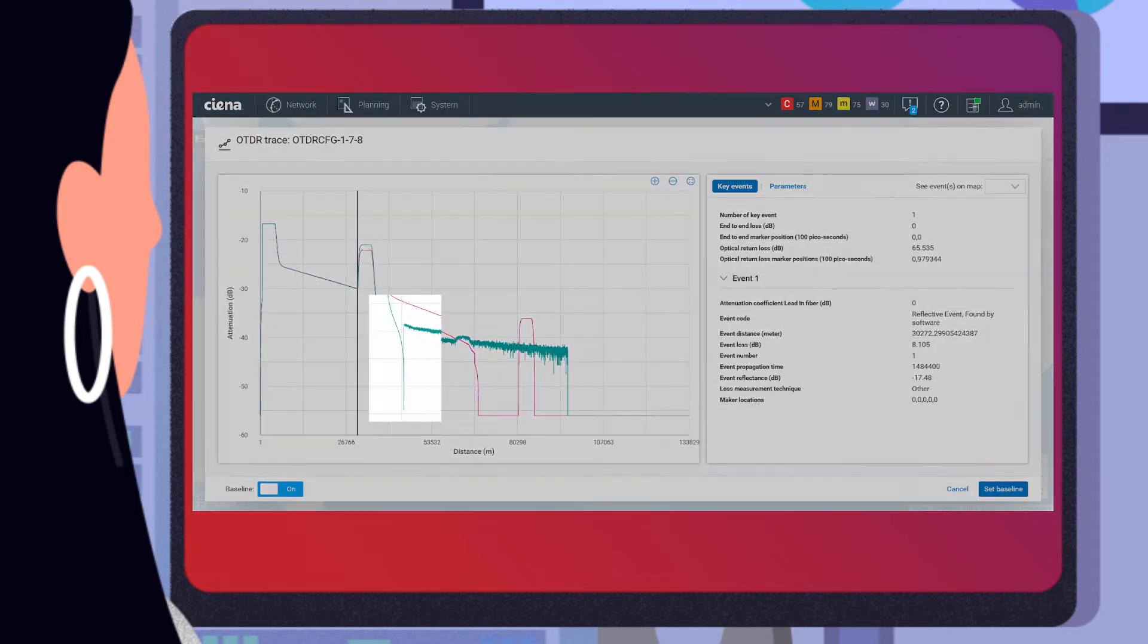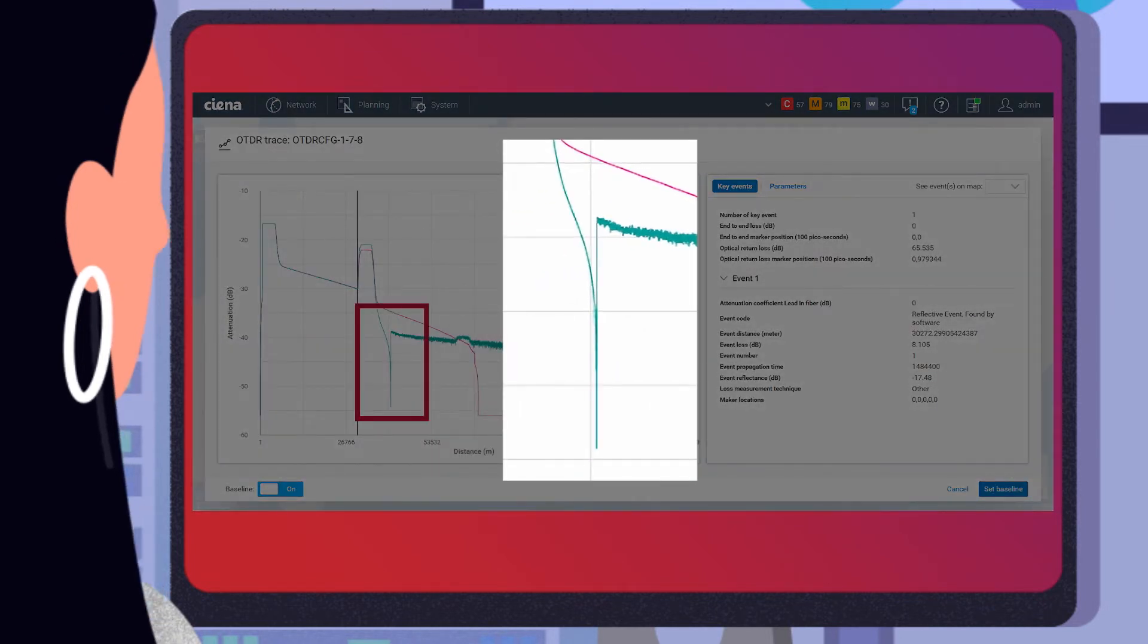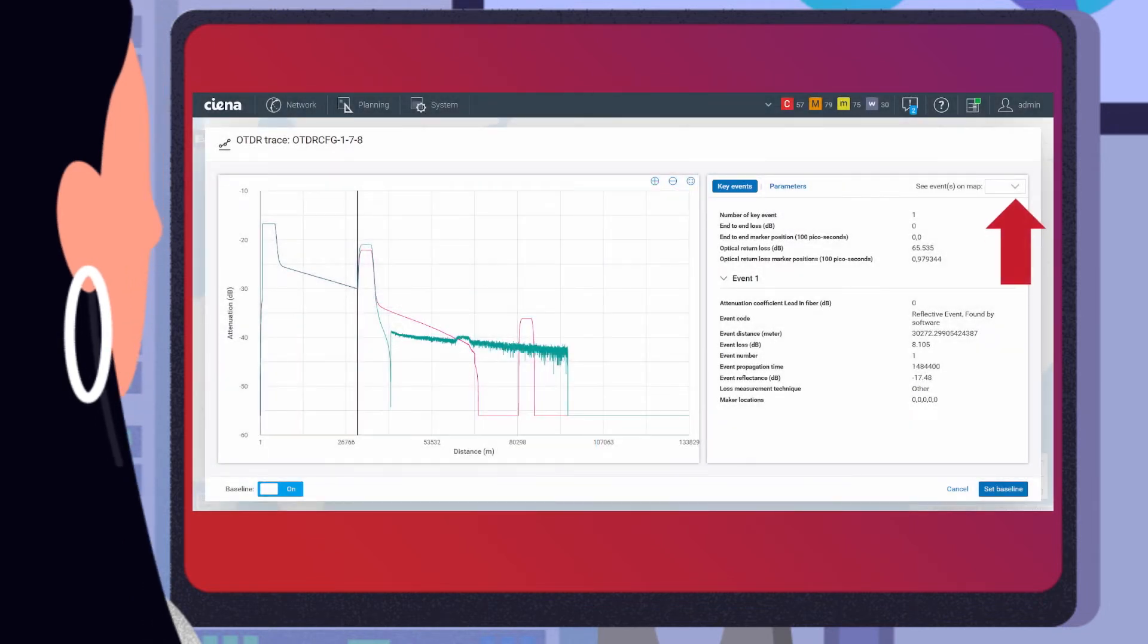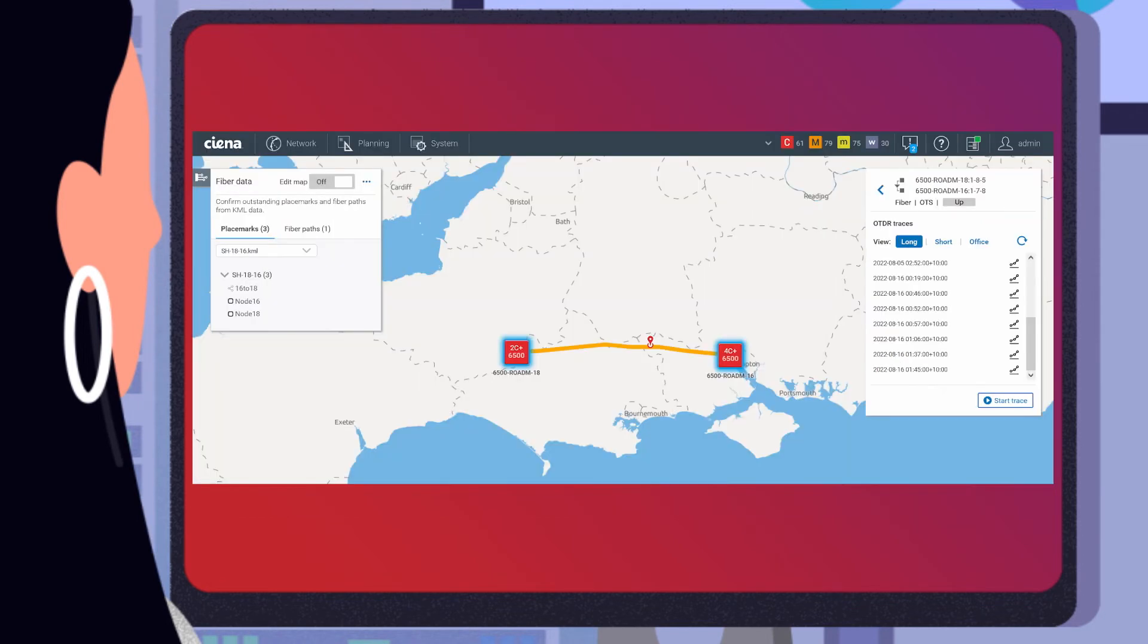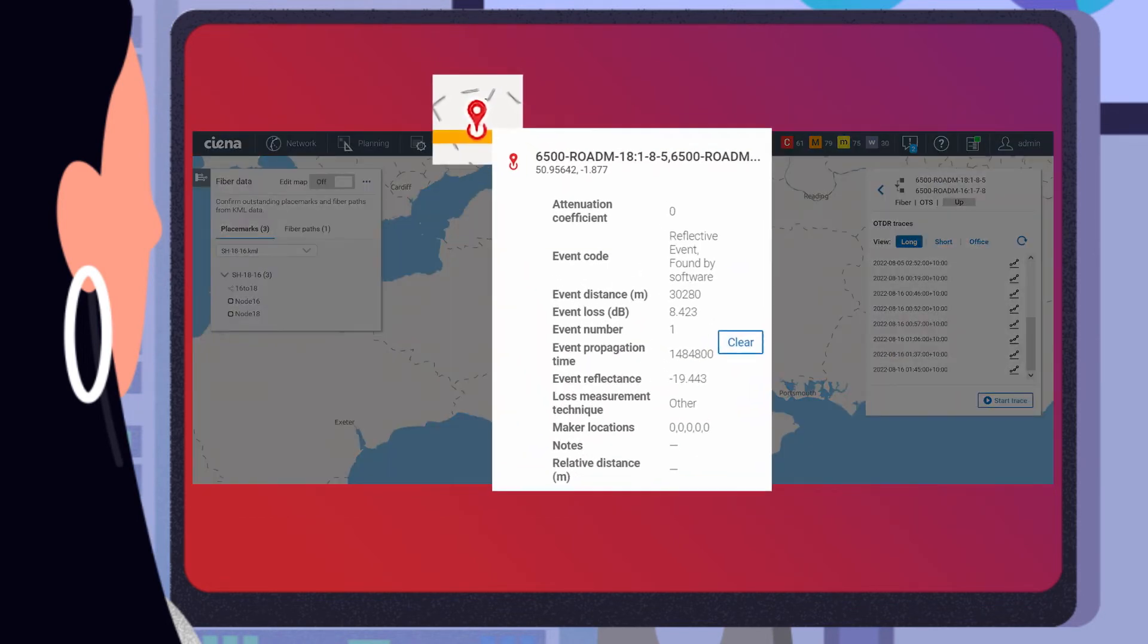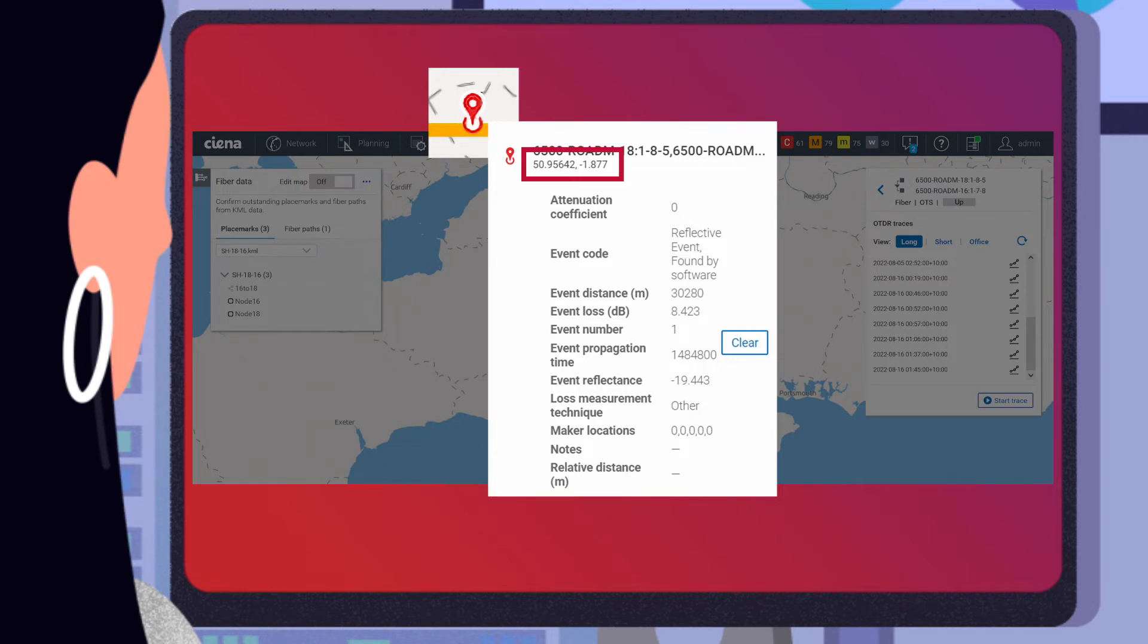Kate can clearly see that the latest OTDR trace has deviated significantly from the baseline, causing the alarm event. By selecting to view the event on the network map, she can locate the place marker which pinpoints the exact GPS coordinates of the fiber fault.